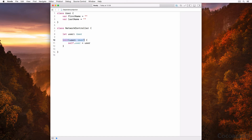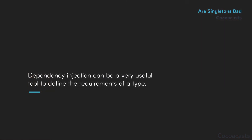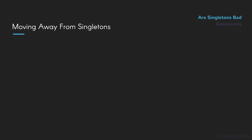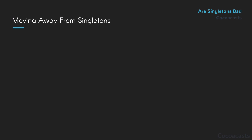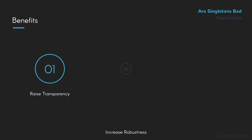It's actually an advantage that passing an object by reference is less convenient — it forces you to carefully consider your decision. Does the NetworkController class need access to the user object? Would it suffice to pass the user's username and password instead? Dependency injection can be a very useful tool to define the requirements of a type. A few years ago, I started working on a client project that was littered with singletons — some singletons even referenced other singletons. After several rounds of refactoring, I managed to eliminate most of the singletons from the project, which drastically increased transparency and robustness.